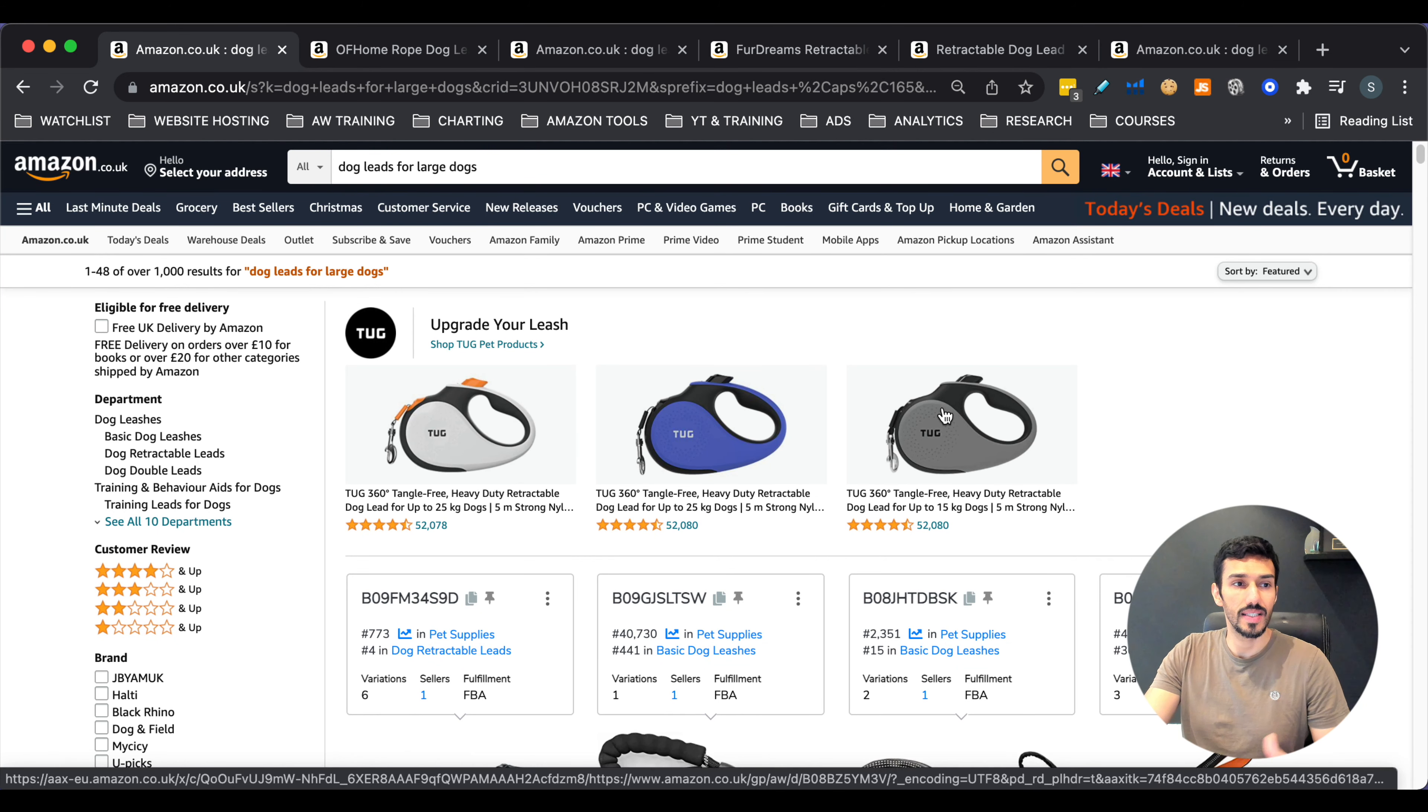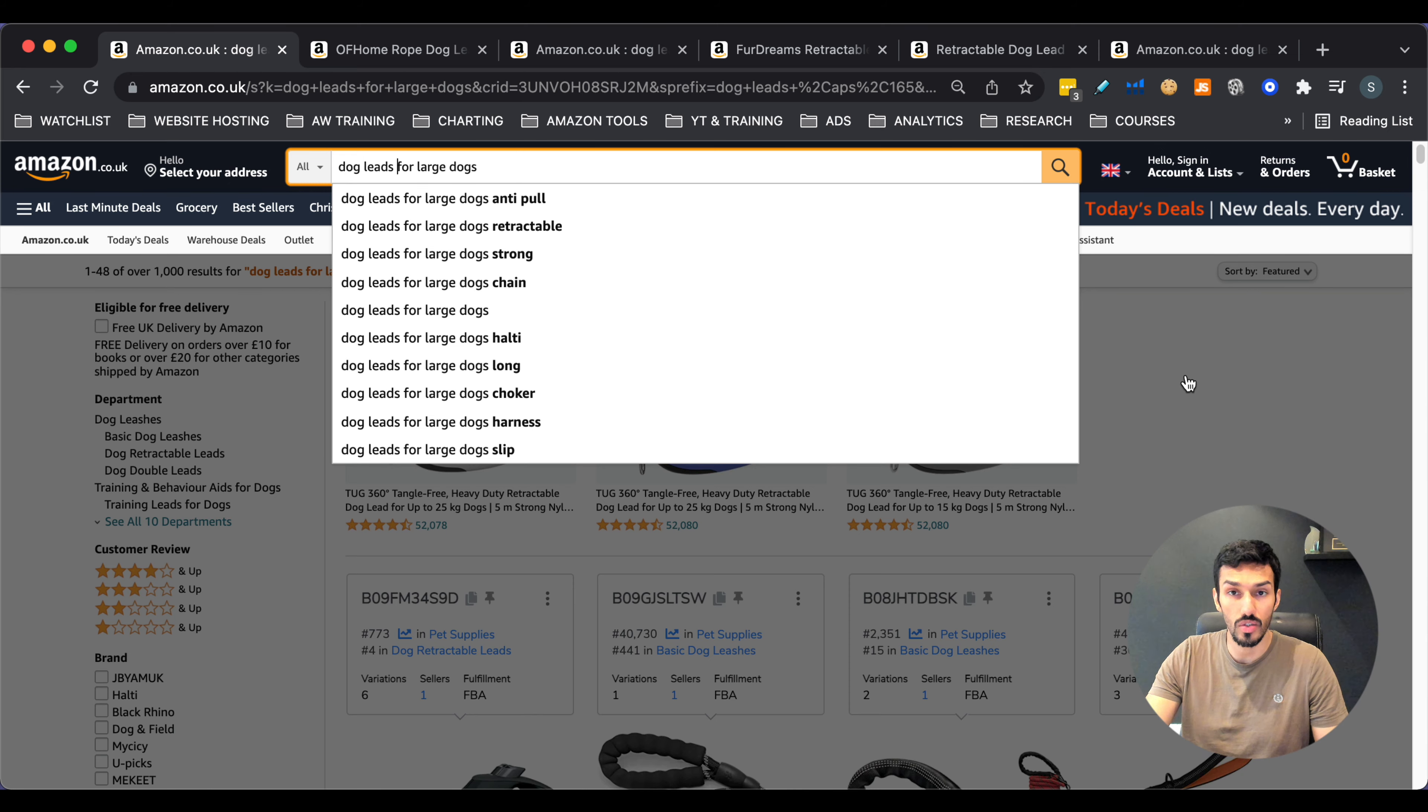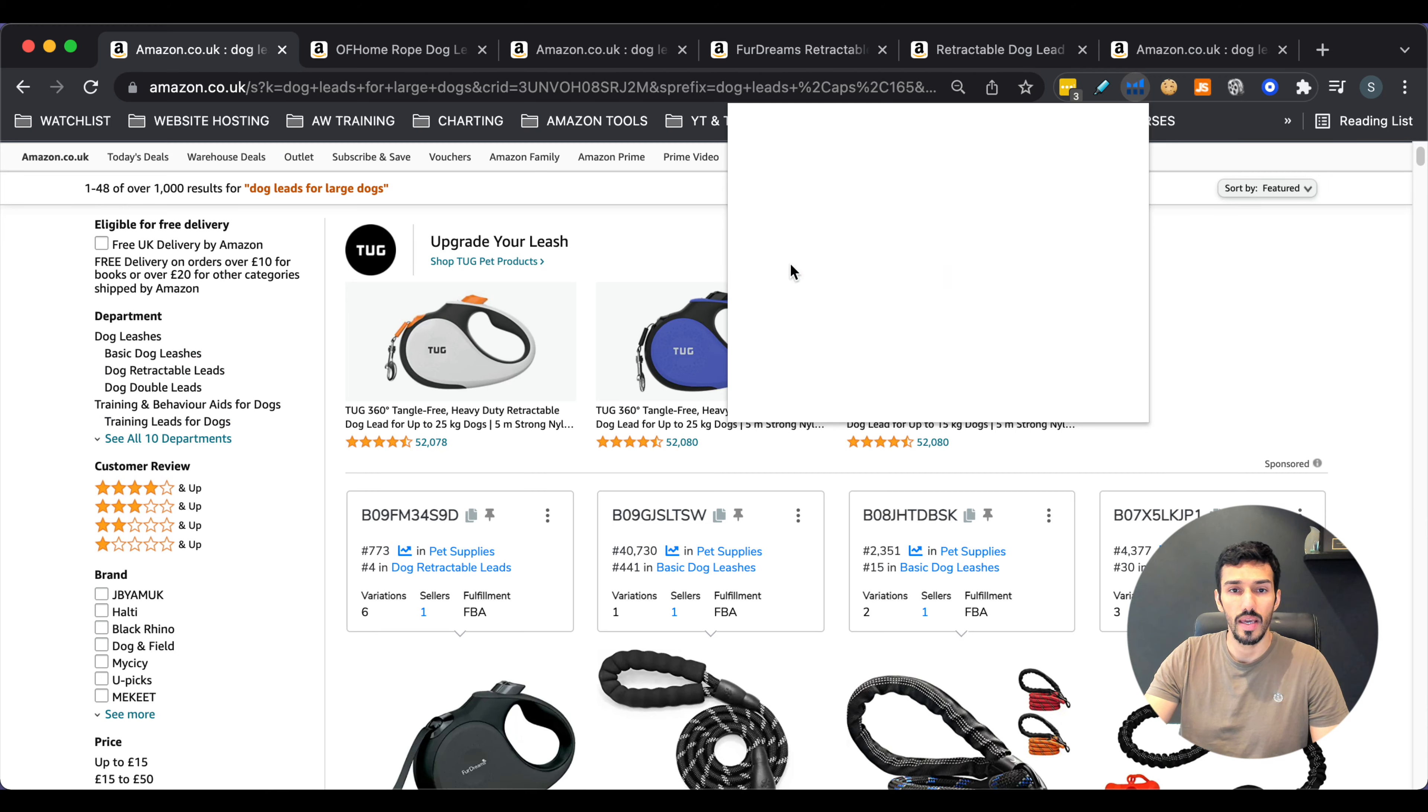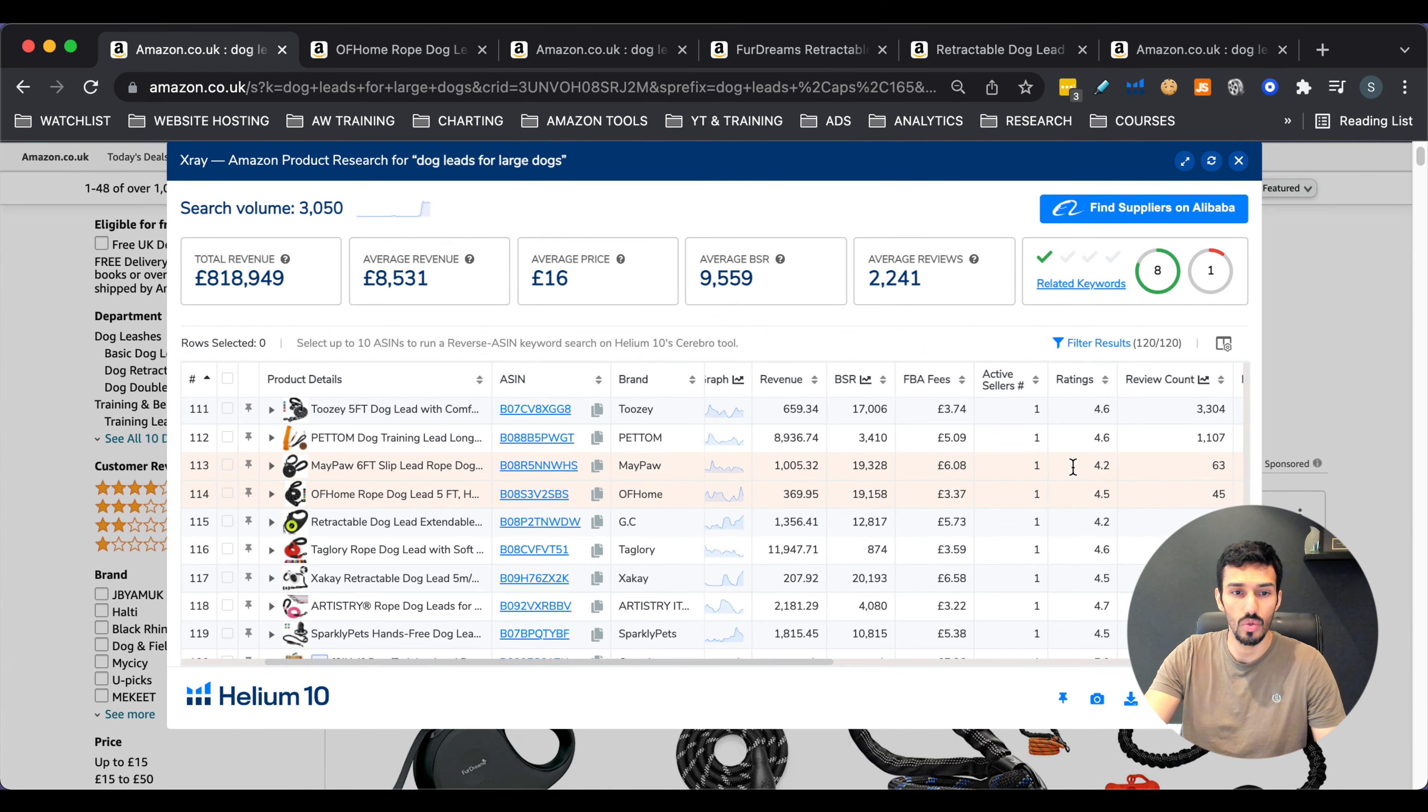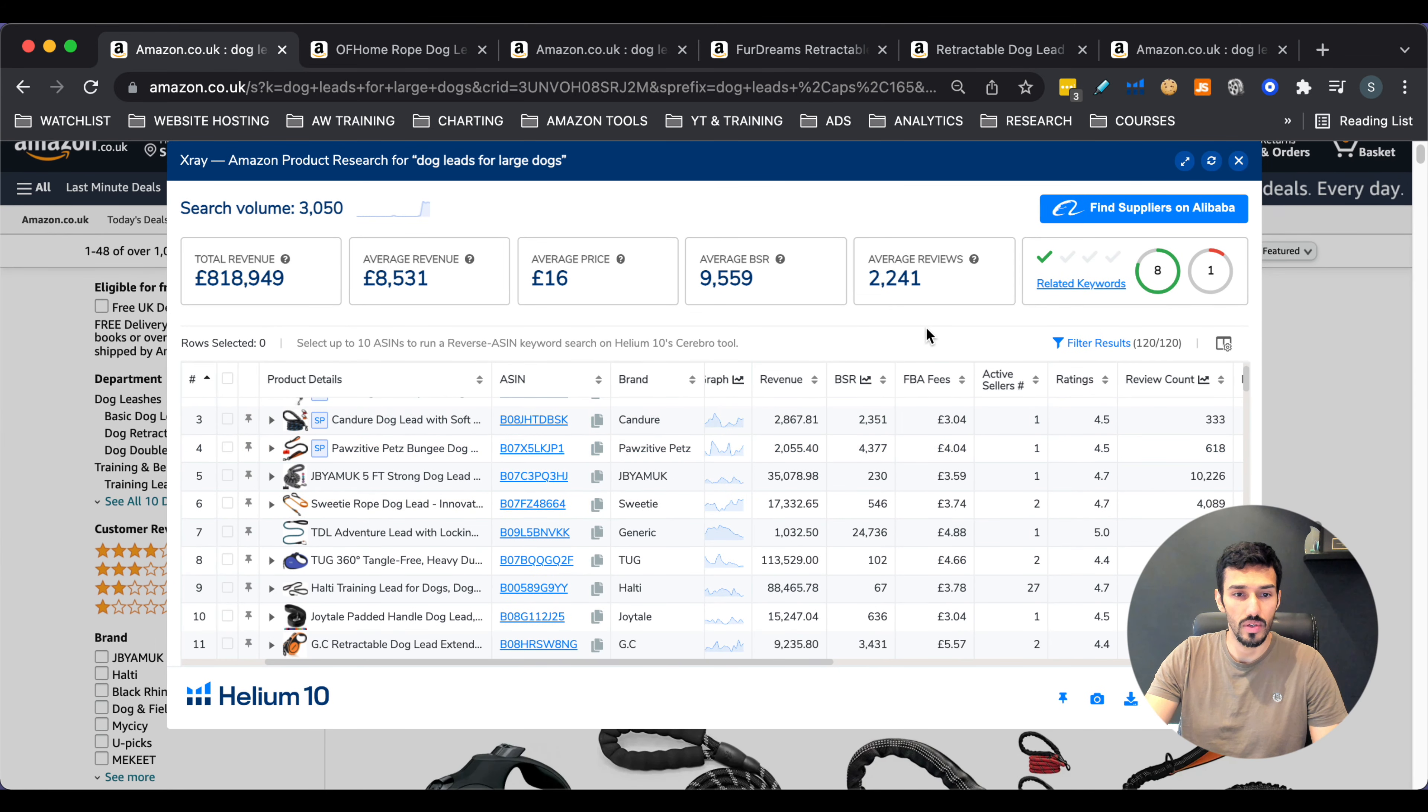So what I decided to use for this example is dog leads. And we'll do a sub-niche. I just typed into amazon.co.uk, dog leads, and one of the auto suggestions was dog leads for large dogs. So we'll do that one as an example. Now, what we're going to have a look at first is we're going to go on Helium 10 because I want to get an idea of the niche in terms of revenue. Who's doing well in this niche? Who's not doing very well? That's what I'm looking at first.